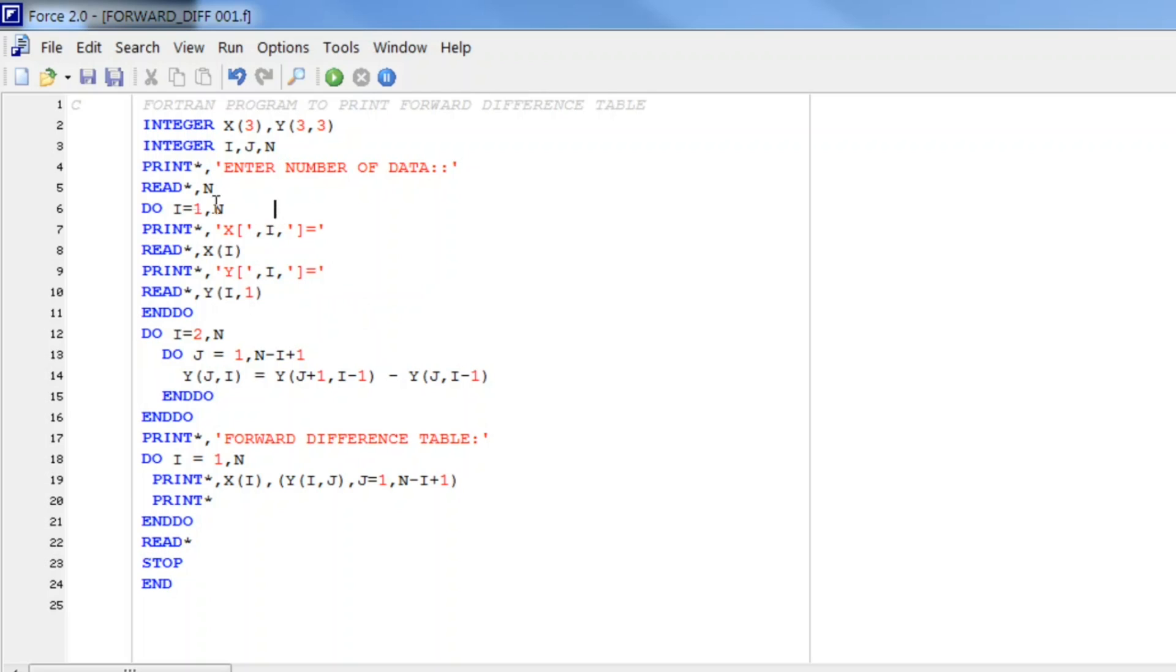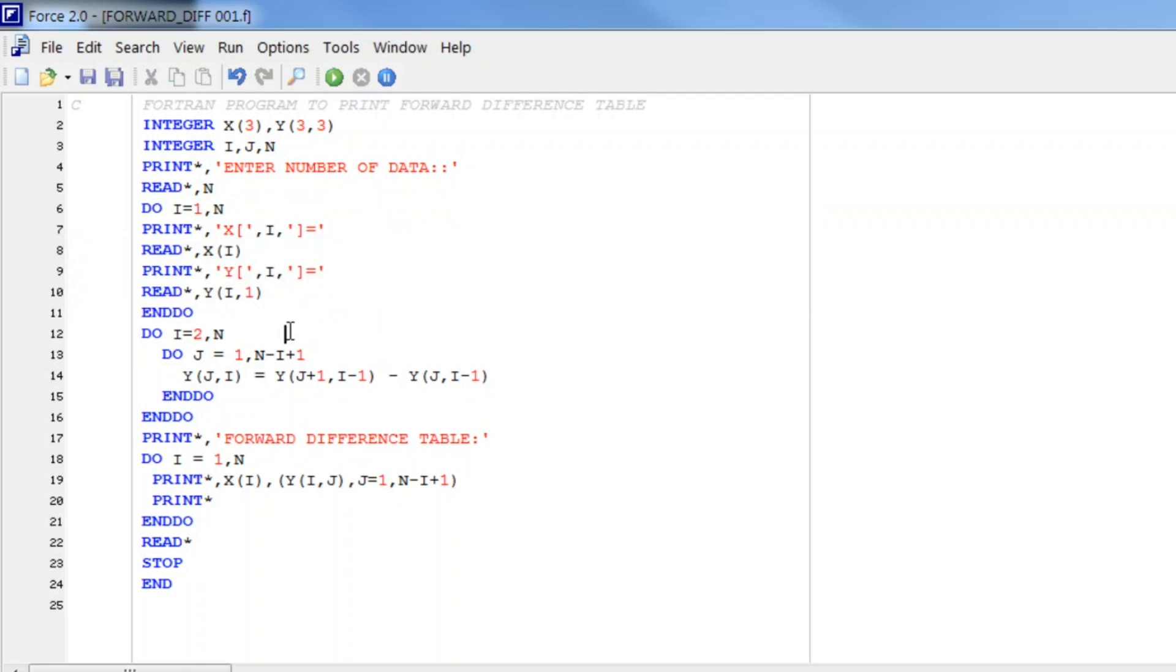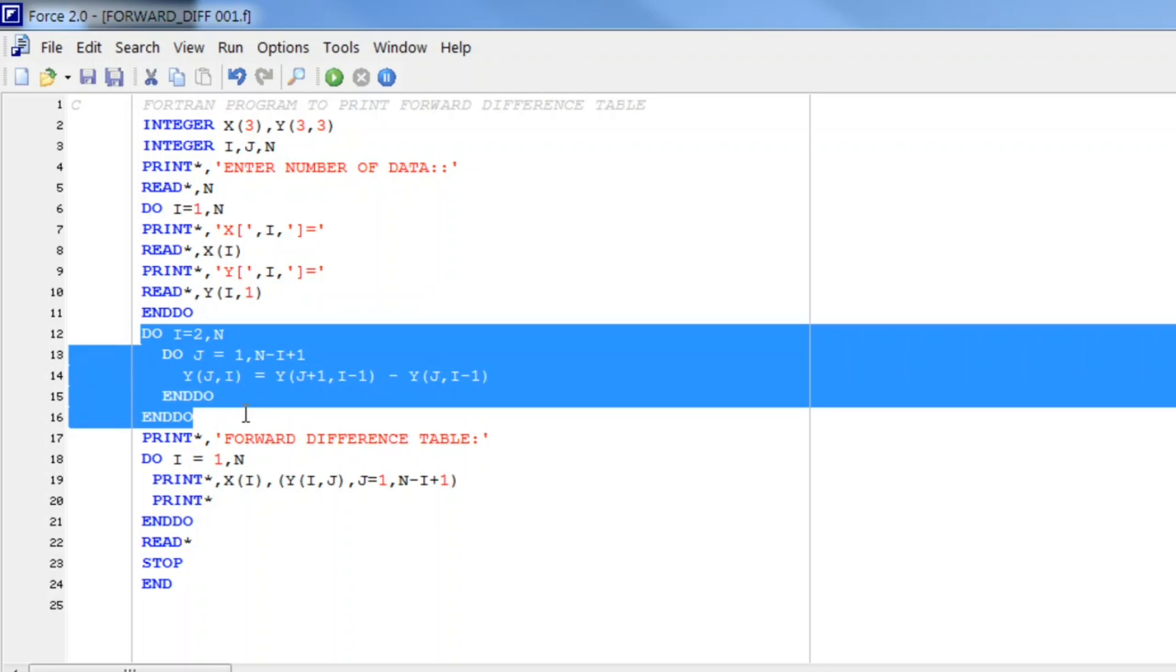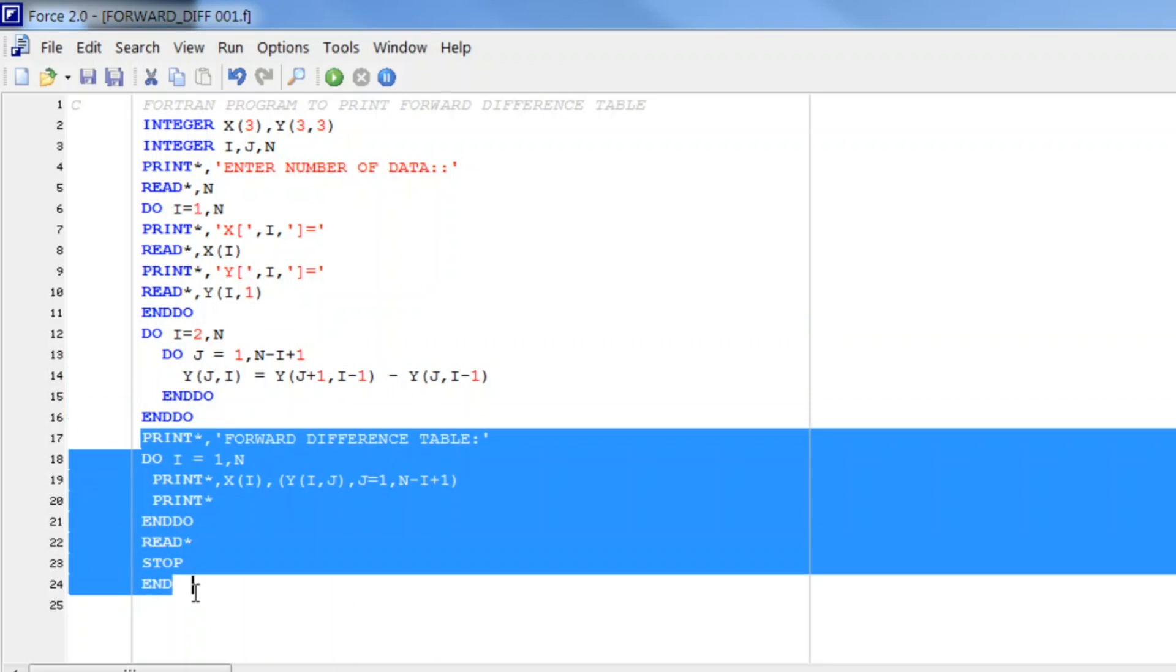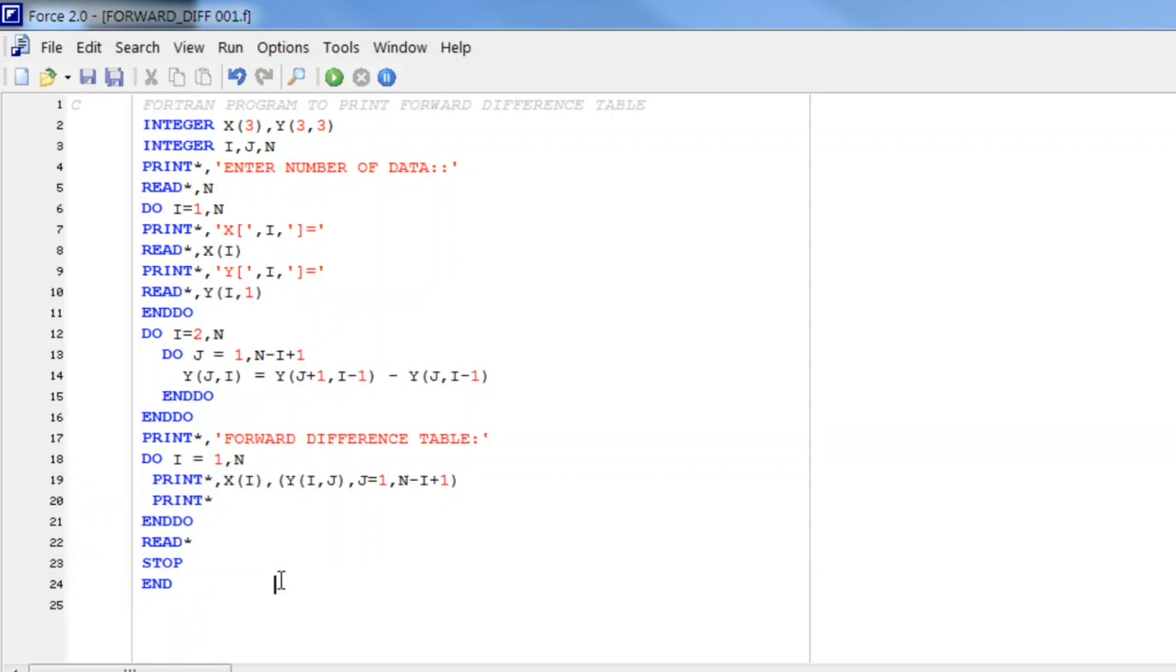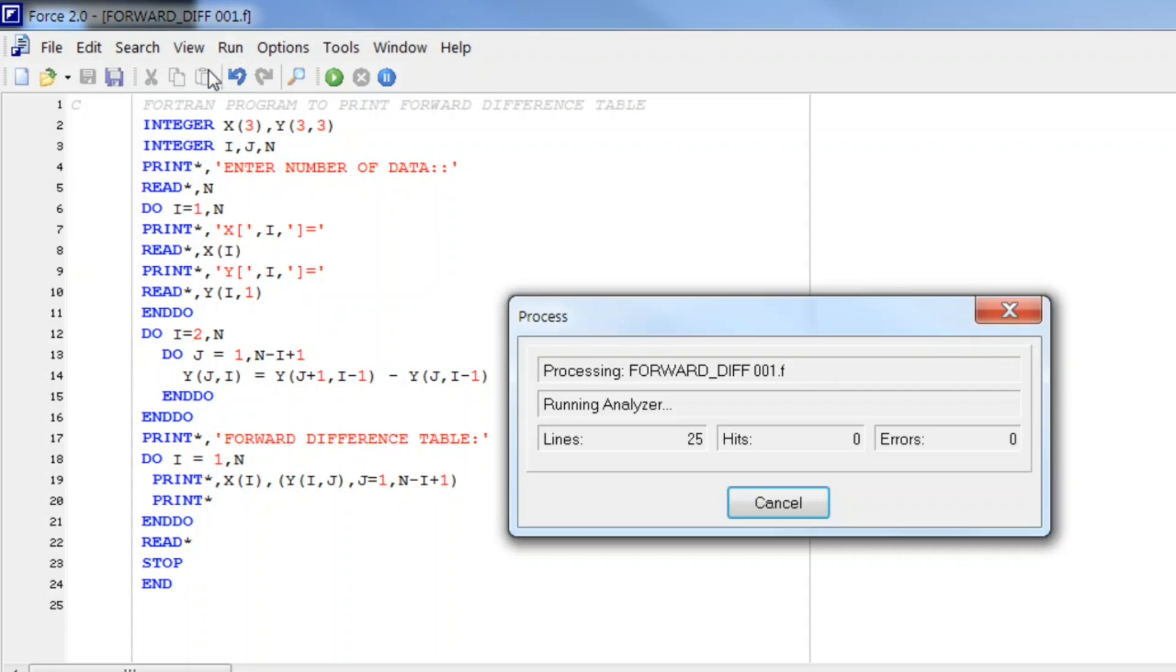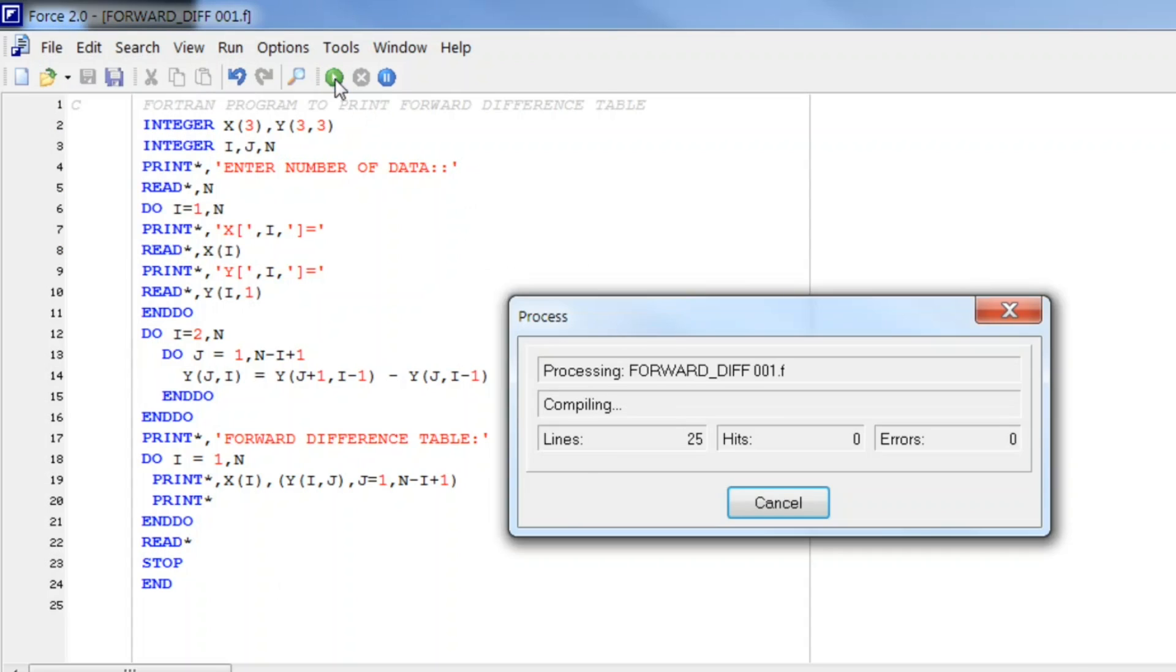And then as usual, READ statement, STOP, END. So this is the process of first of all entering the data, then finding forward difference, and then printing the output. Let us save this and check for any syntax error and let me execute.